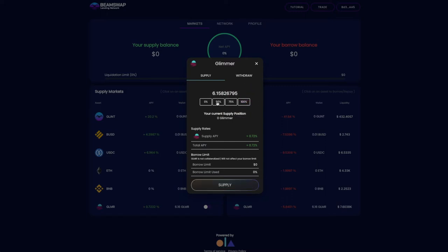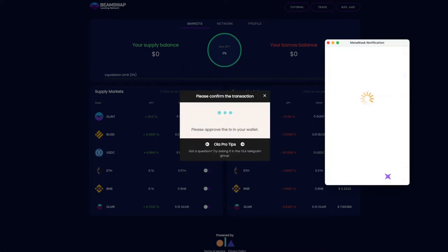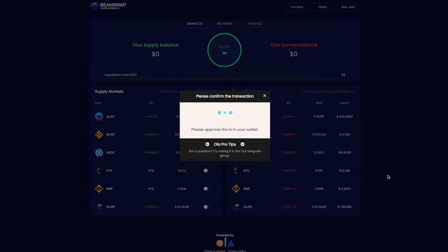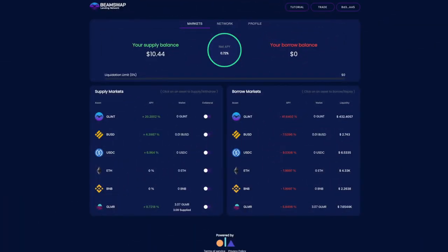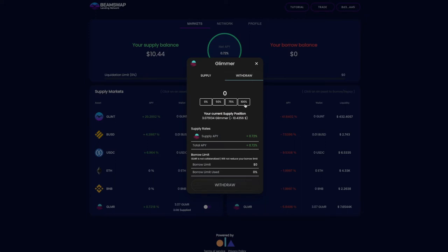The supported tokens come with information on their APY and their balance in your wallet, counting only tokens that are not locked in other obligations or collateralized for borrowing. To supply a token, click on it, approve the transaction in MetaMask, and complete the deposit. You can withdraw your supplied assets at any time.